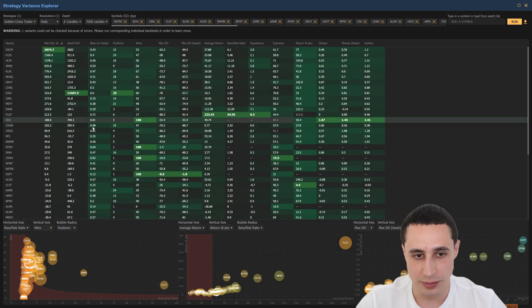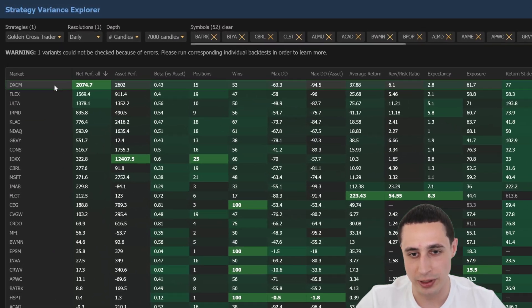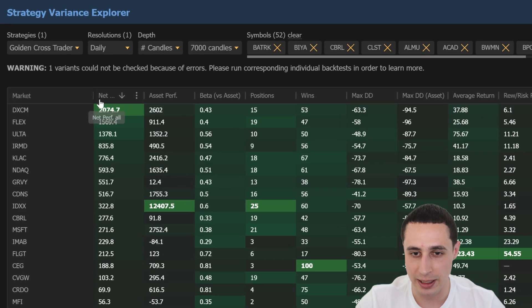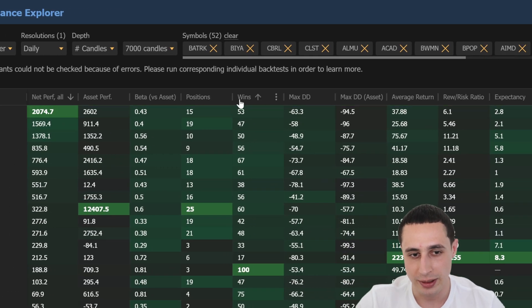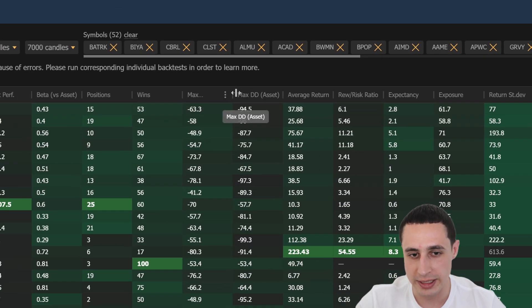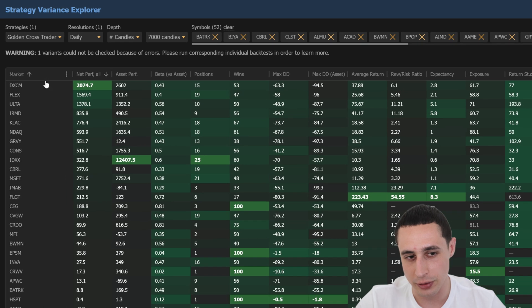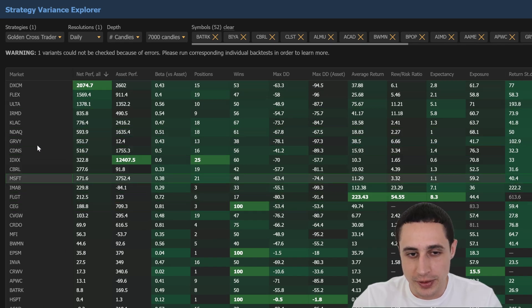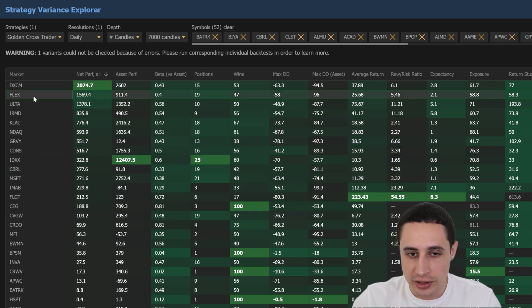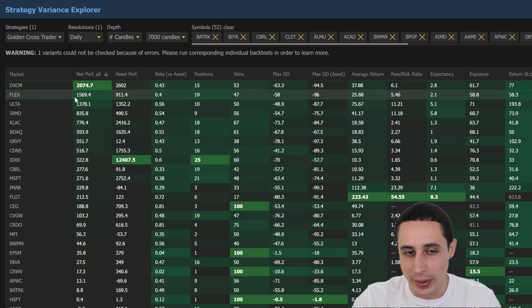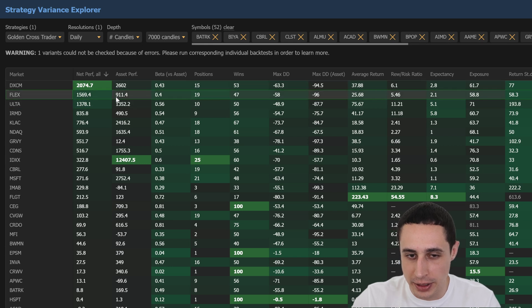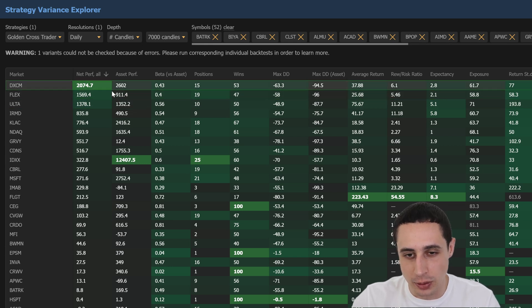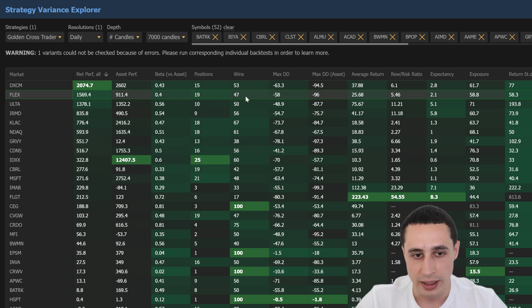And in seconds, we're going to see a sortable breakdown showing metrics like net performance, win rate, max drawdown, and much more for each stock on your list. For example, on Flex, this strategy produced a net return of over 1,500%, while buy and hold only delivered around 900% over that same period, demonstrating how the golden cross could be worth trading on that ticker.